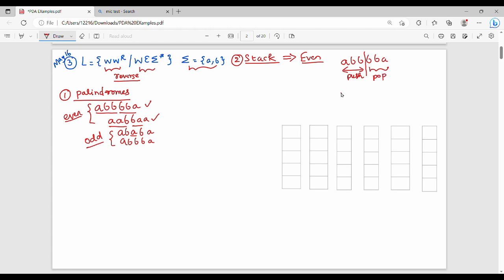The second half is to pop. This is an even-length palindrome. Next, we will see odd length. First, we will see the even-length diagram. Even-length automata: the path is to look at the input. First, we will do an example.